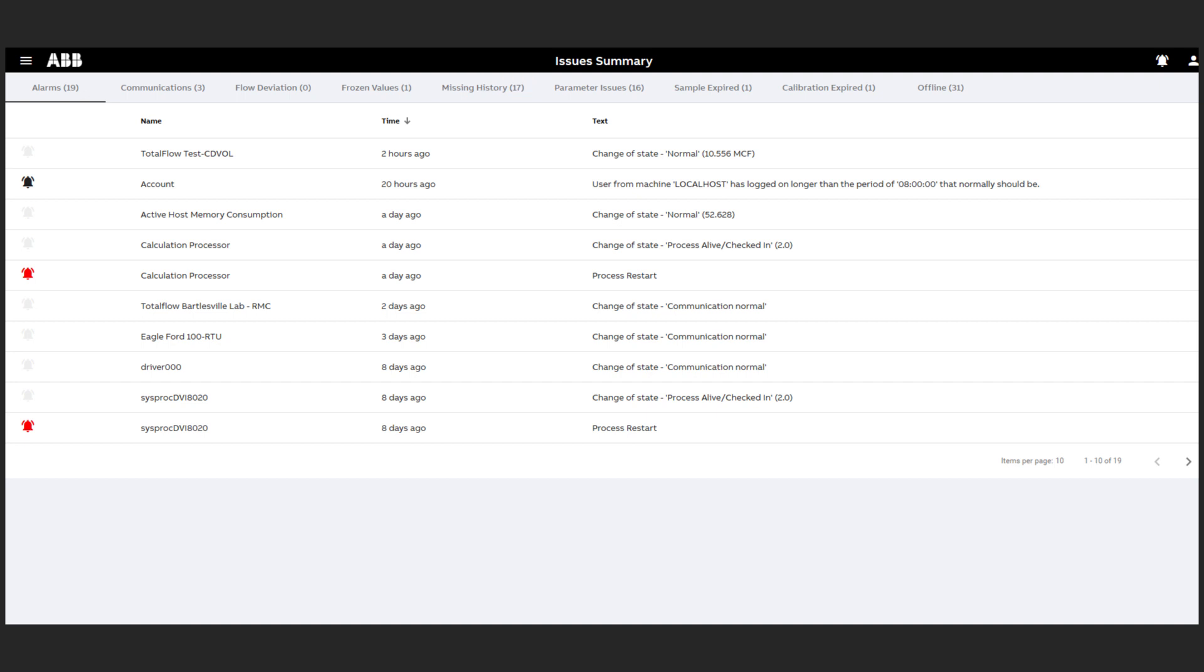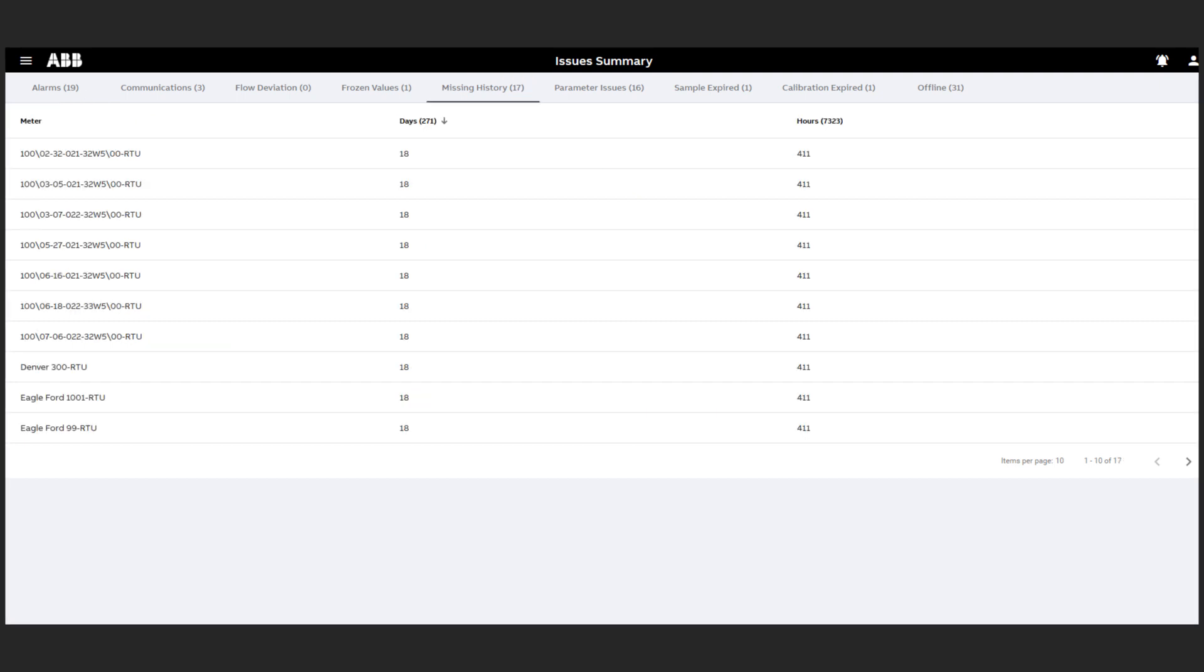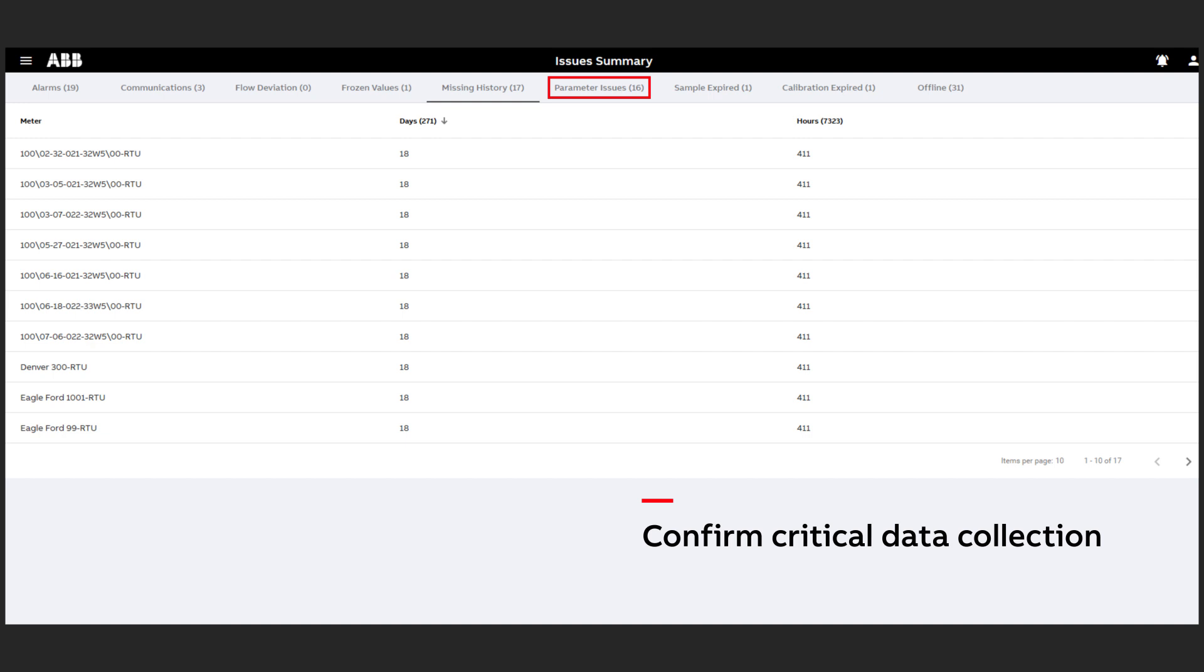You can also see whether you've collected all your data for month-end reconciliation such as meter parameters, gas samples or identify missing information.